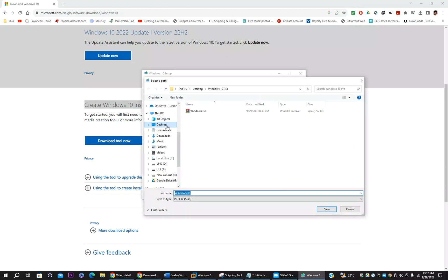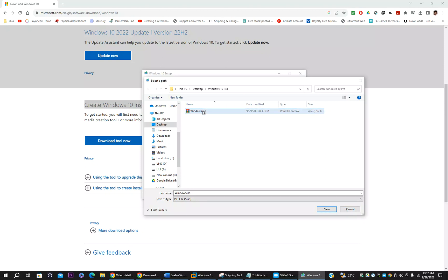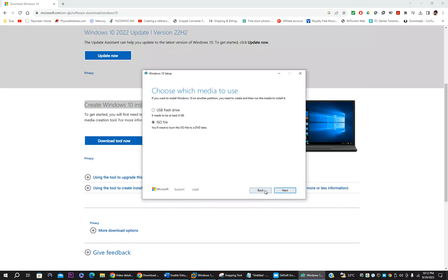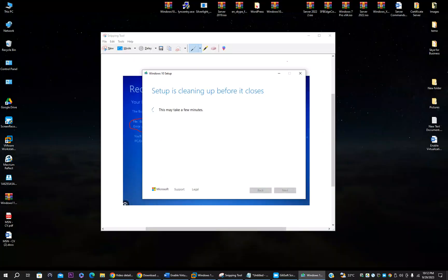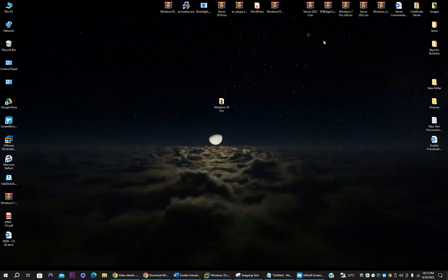Then click next. You have to select where you want to download. So I already have downloaded previously. You can select the folder where you want to download and click save. That's it. Once it's saved, the windows 10 will download to your folder. So I already have downloaded, so I will cancel this one. I don't want it because I have Windows ISO already downloaded.